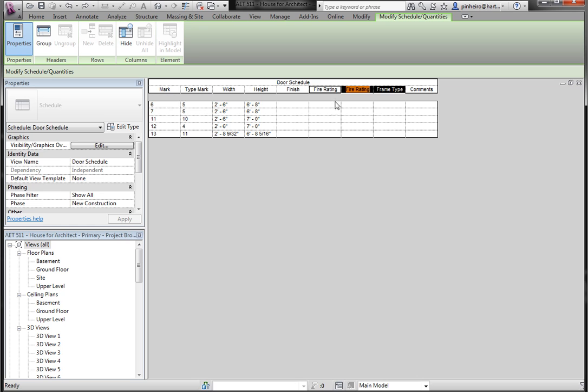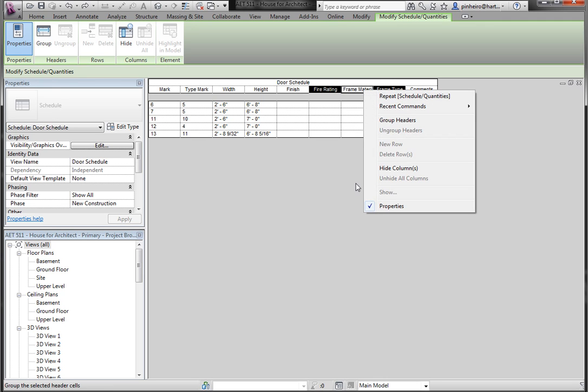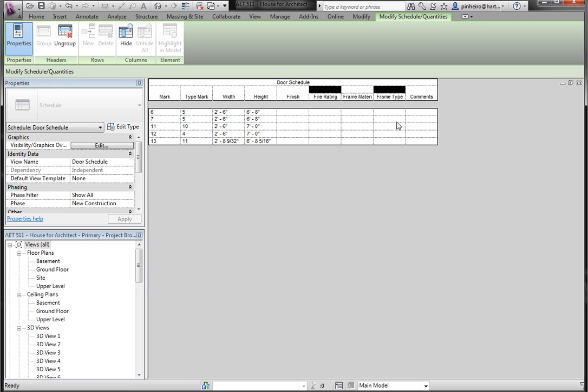If I select all three, I'm dragging across my left mouse button and selecting all three. I'm right clicking and I'm saying group headers. Now you'll see a header popped up, it merged and centered, and now you can type in here and you can actually type frame.